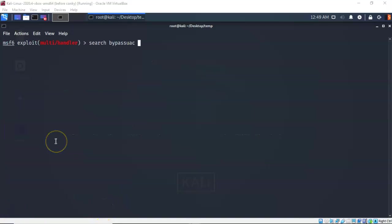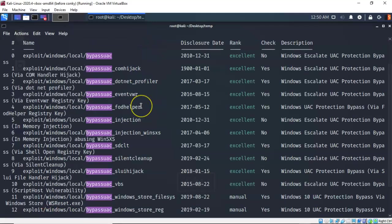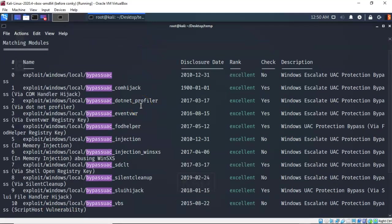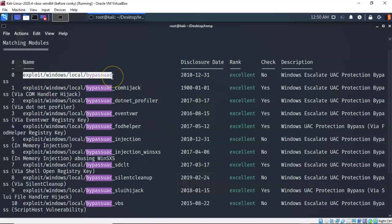Now to find what exploits are currently available to help me bypass the UAC I can use the search function inside of Metasploit. At the prompt I've typed in search space bypass UAC all one word. Let's hit enter. And it brings up all of the different exploit modules that I have available for bypassing the UAC on my Windows 7 machine. Now the one we want to use is the very first one at the top.